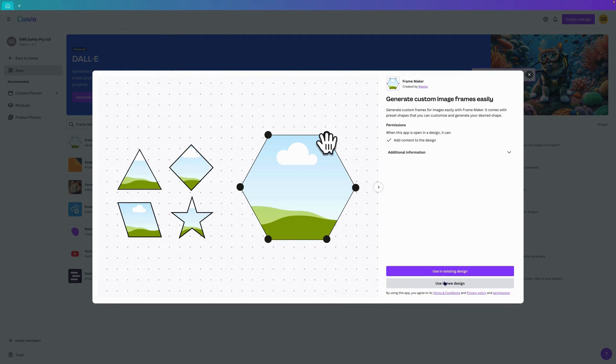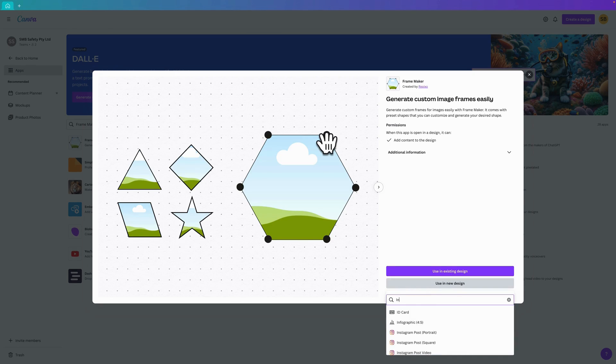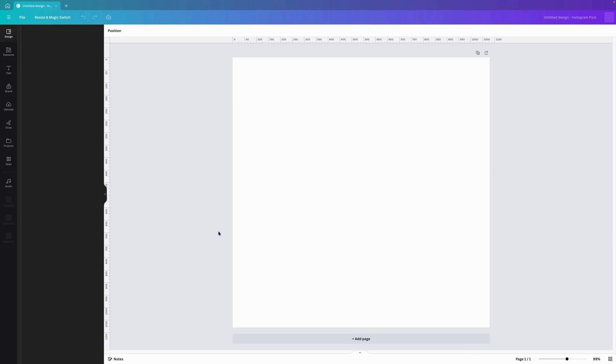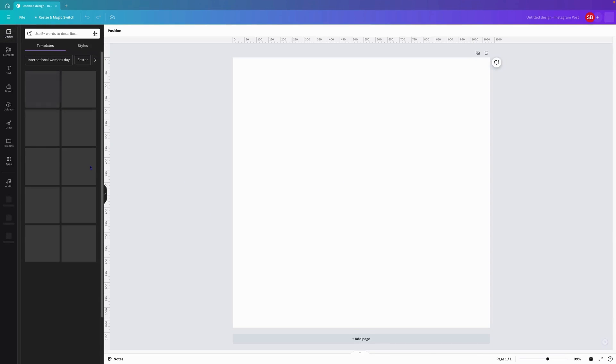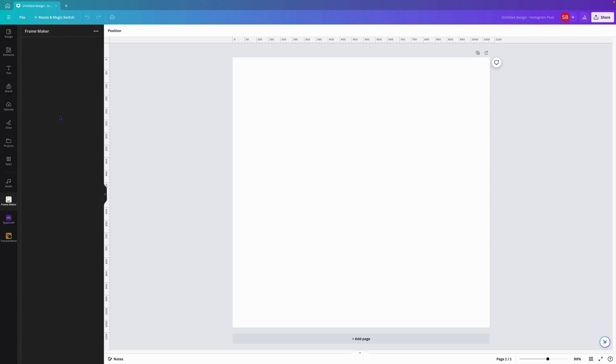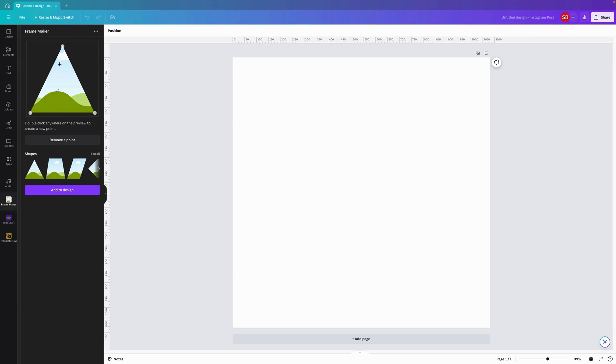If we click on that, we can use a new design or use an existing design. We're going to use a new design and I'm going to do an Instagram post square. We'll click on that. It'll open up the Canva canvas and it will also open up the FrameMaker app.